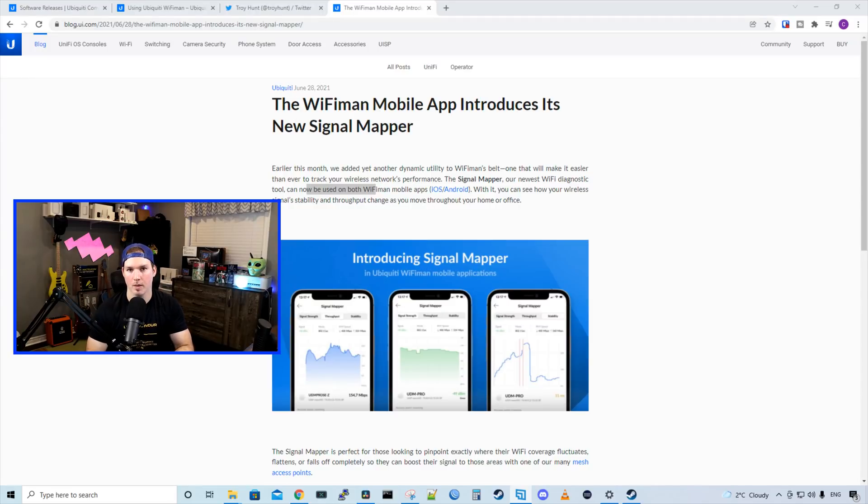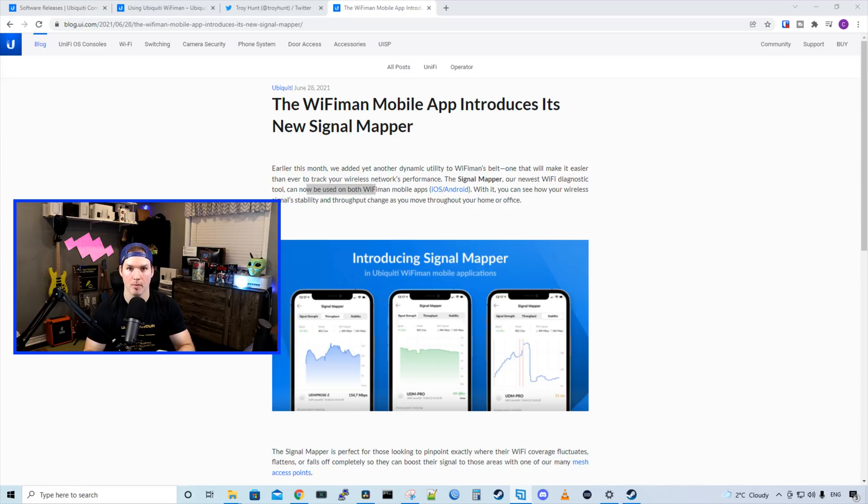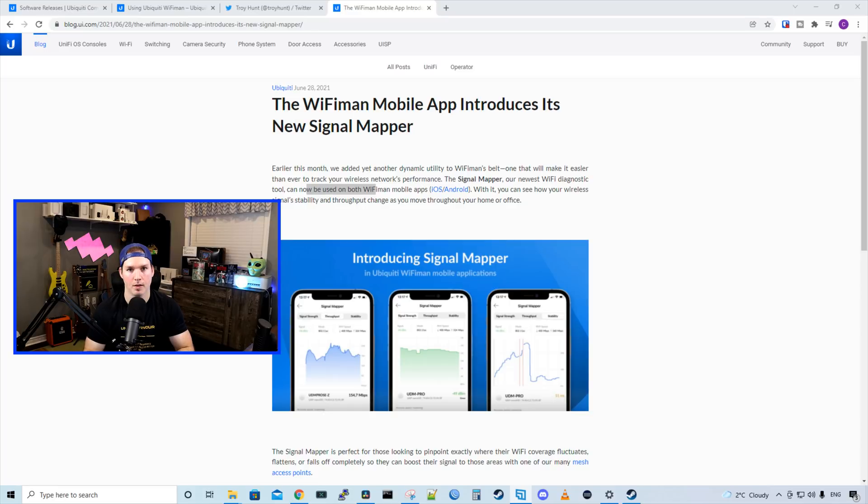Hey everyone, Cody from MacTelecom Networks. About a year ago, I did a video on the WiFi Man app by Ubiquity. And now they've released a really cool feature, which is this new Signal Mapper.